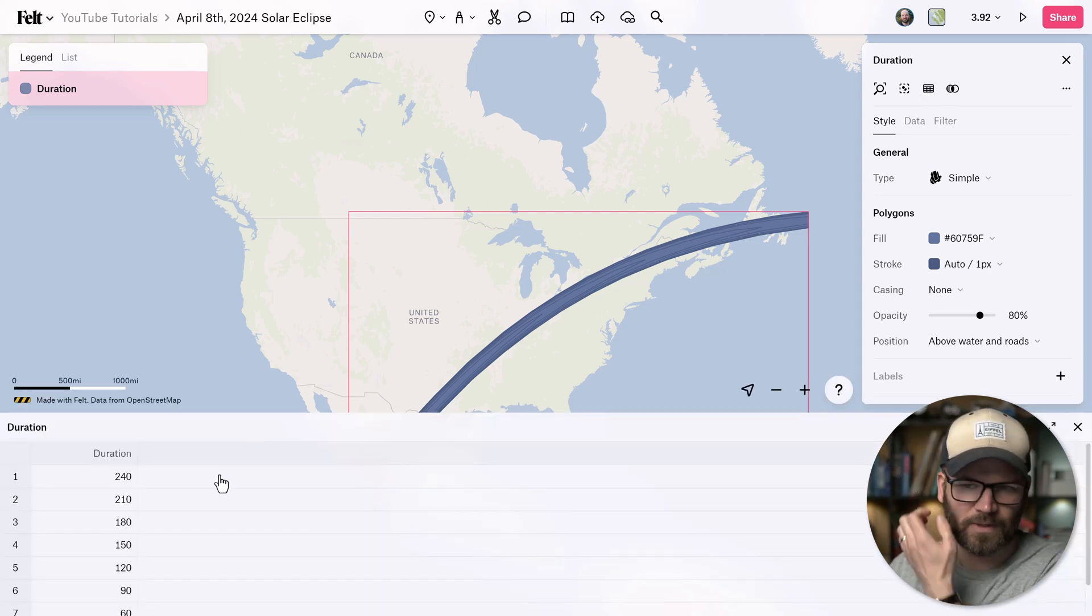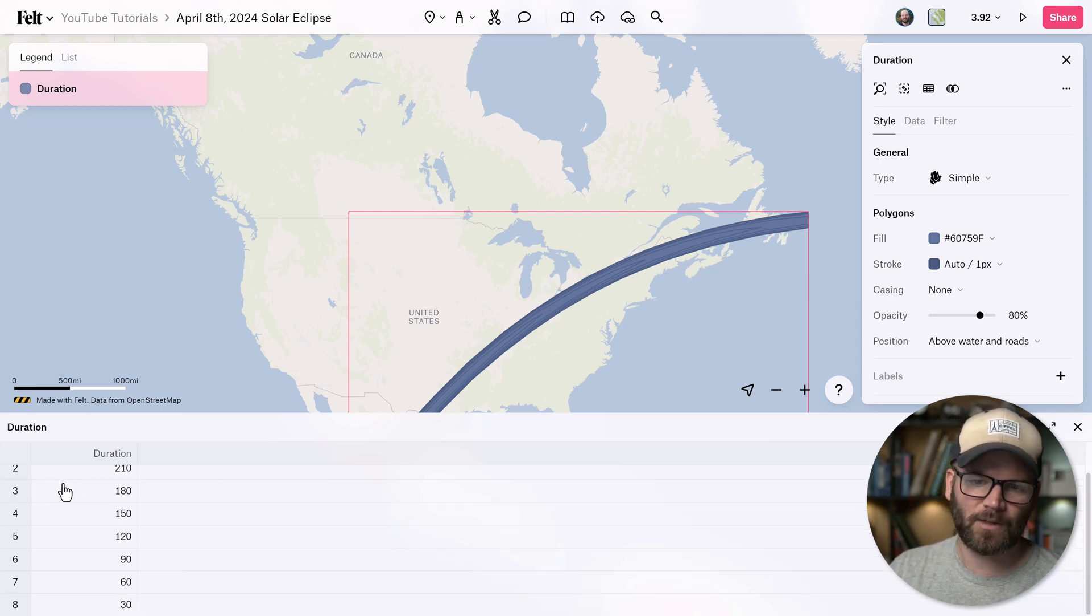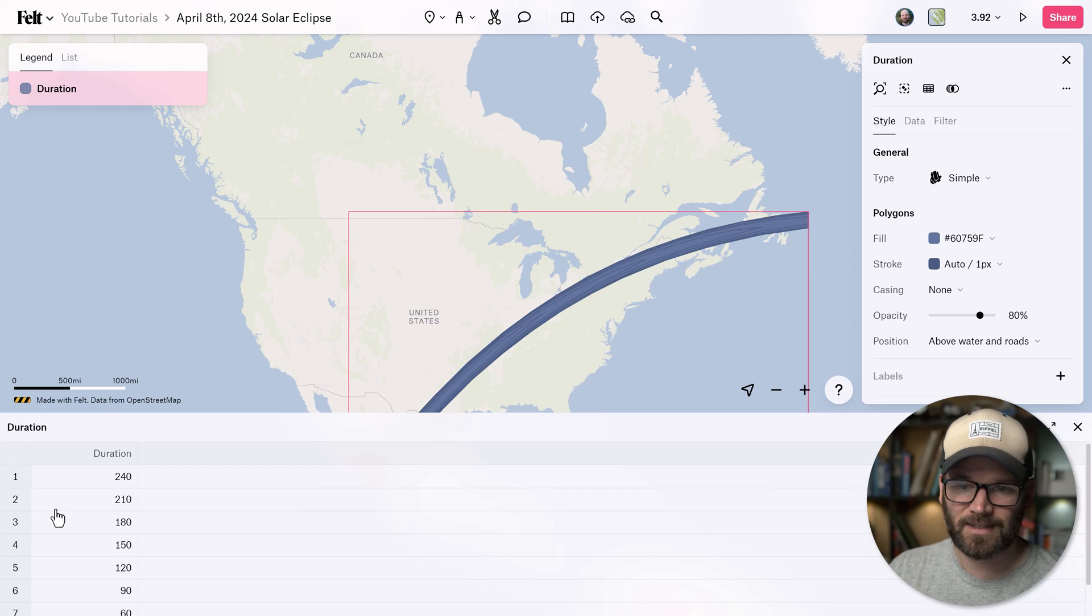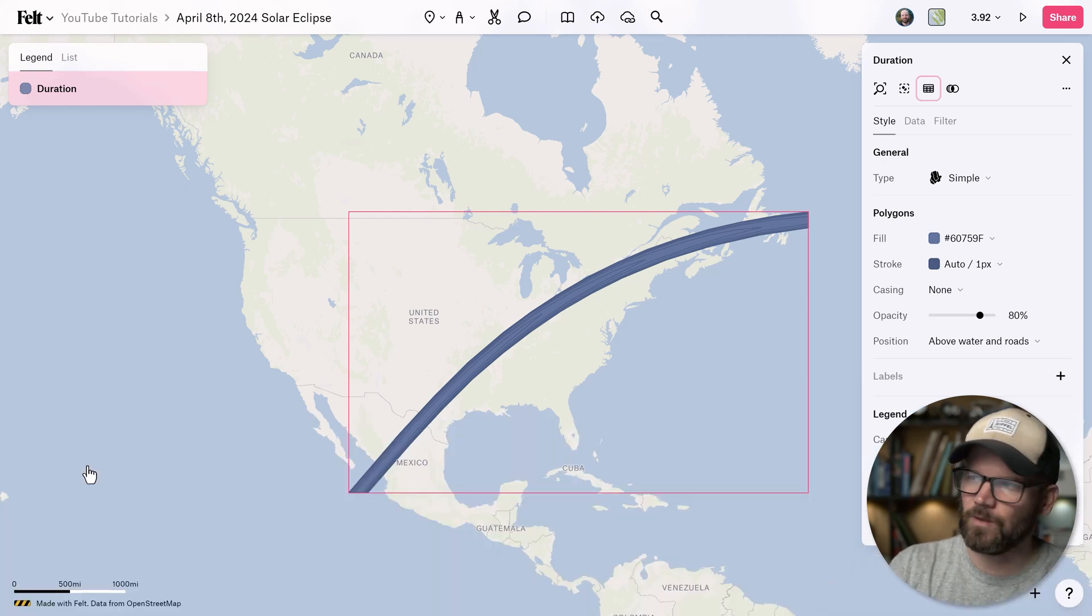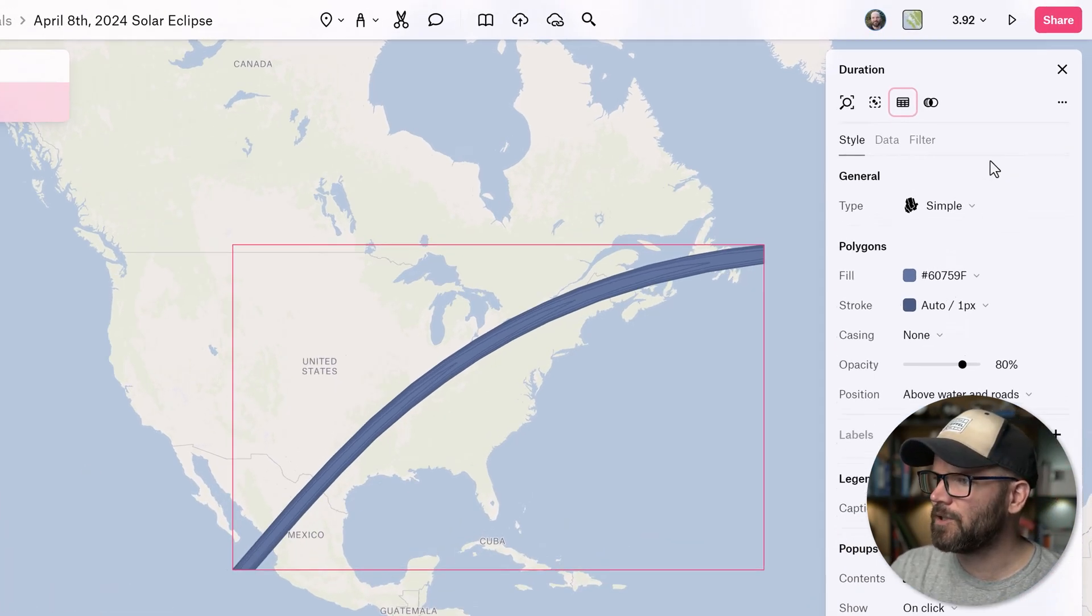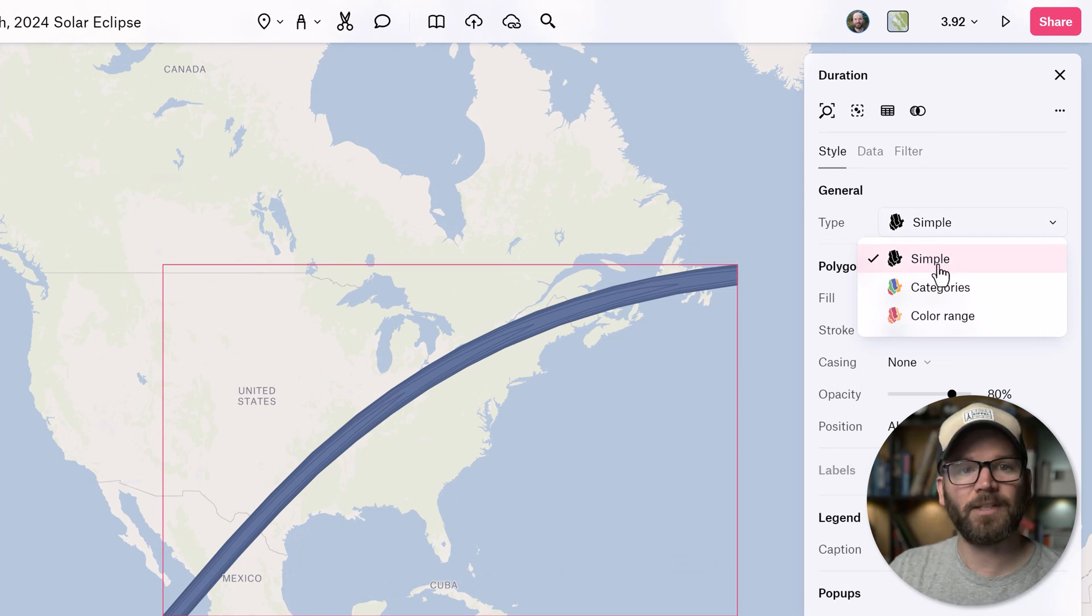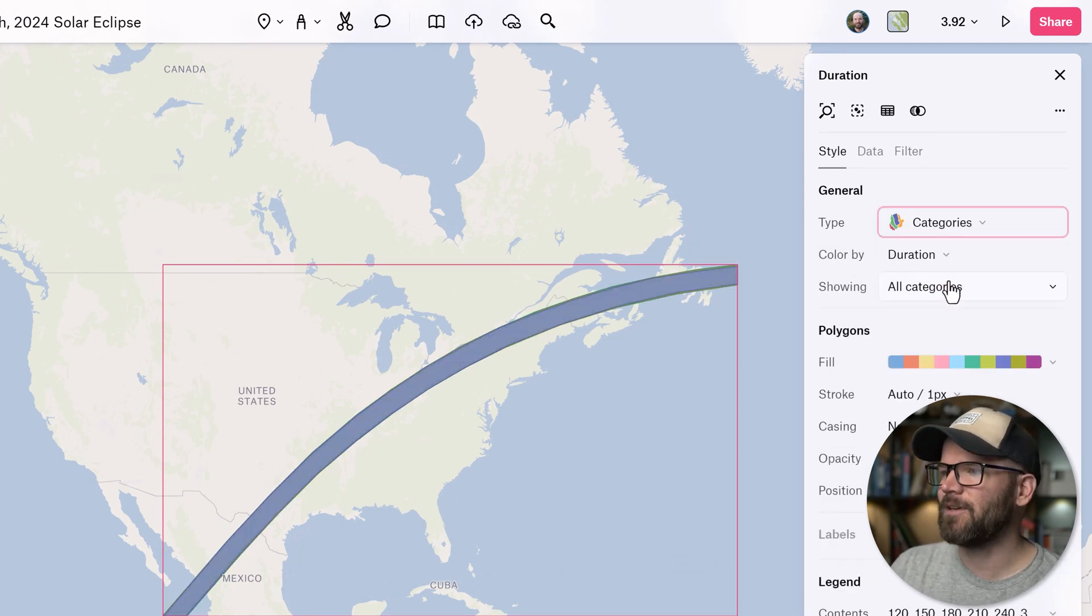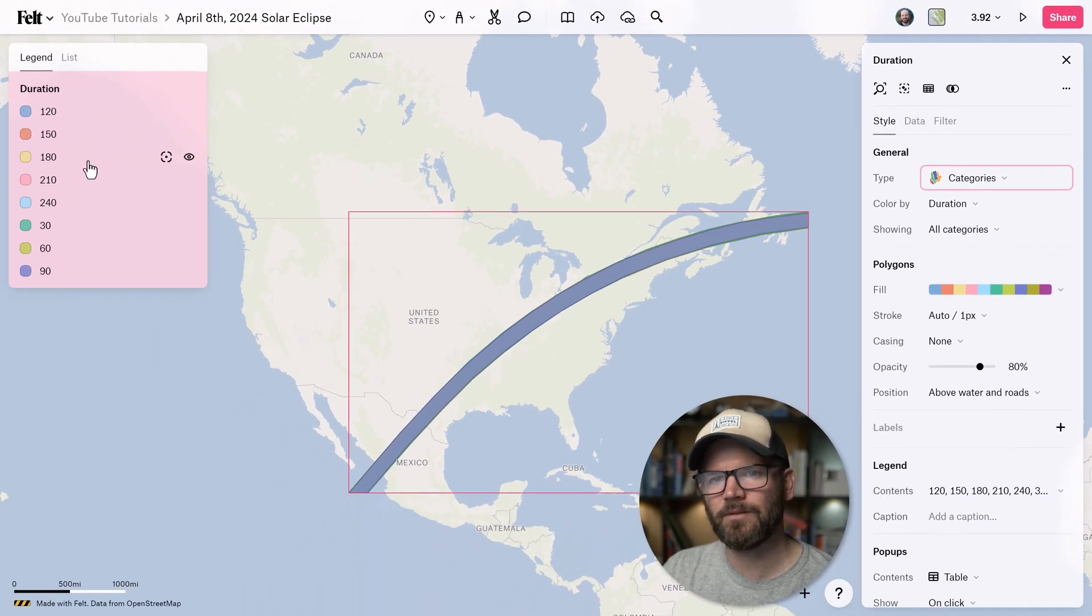Now this is really basic. We only have one column for duration. We have eight different rows showing the different durations in seconds. So I want to style these categorically so that each row has its own color. This is really easy to do in the style editor. So under the general section, you have type. There's a drop down menu. Simply switch it from simple to categories. Now we can see over here in our legend, we have our eight different categories that are all different colors.